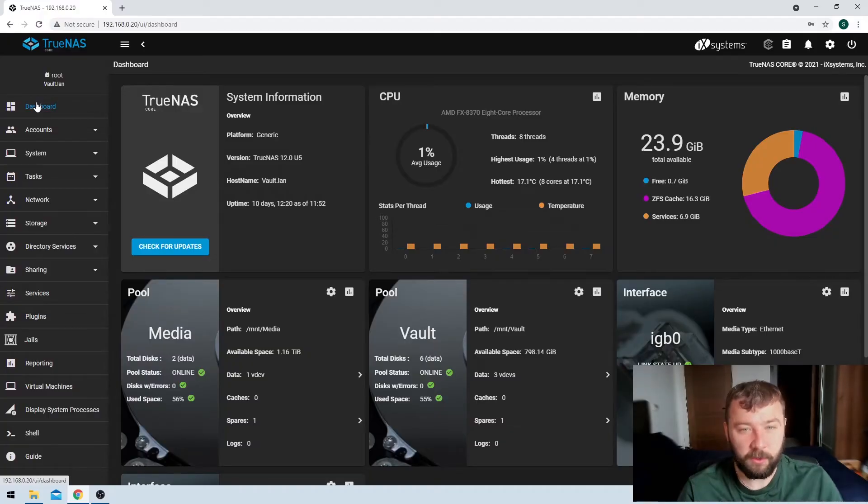Hey guys, so today we're going to take a look at how to add users to your TrueNAS system. Today's method we're going to use the GUI, which is really only usable for adding users one by one if you've got a very small number of users, and adding groups one by one if you've got a very small number of groups. In a future video we'll take a look at how you might be able to add users in bulk via the API, but for today we're just going to add one or two users. So let's get straight into it.